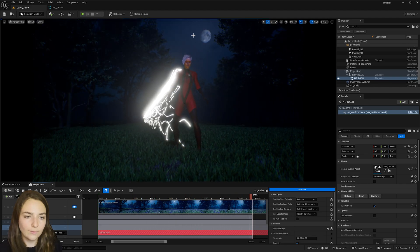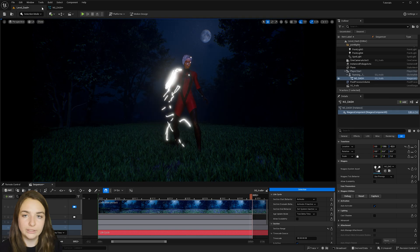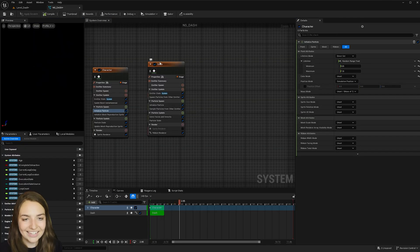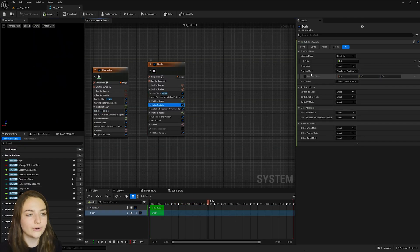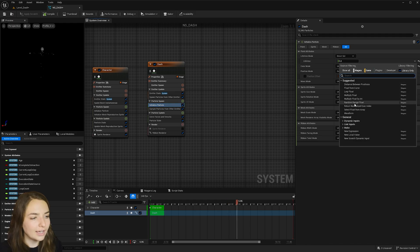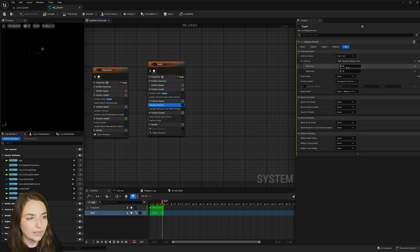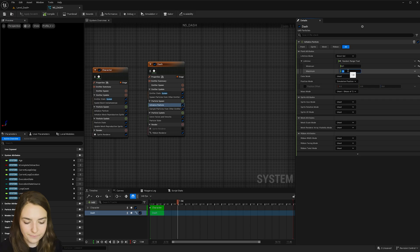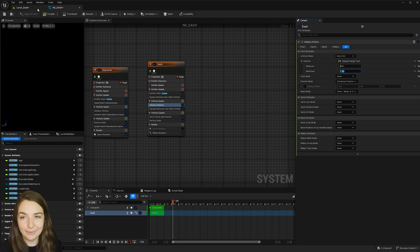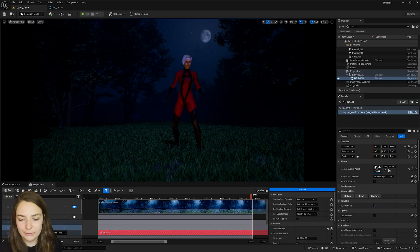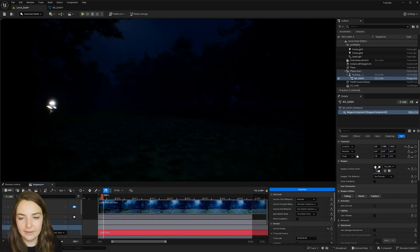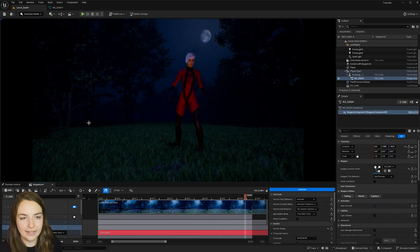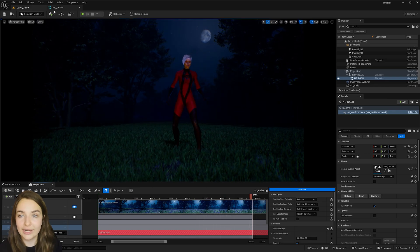So it's no longer emitting from my character, but the trail is still way too long. So let's go ahead and under the dash, initialize particle. Let's change the lifetime, another random range float to 0.1 and then 0.5. So now when I hit play, we should be getting more of the effect I had in the beginning. Yeah, that looks great.